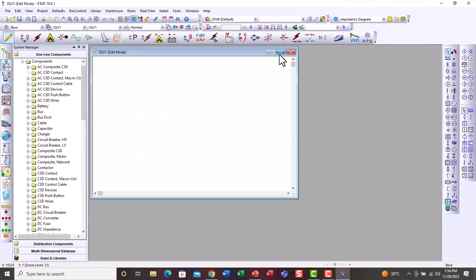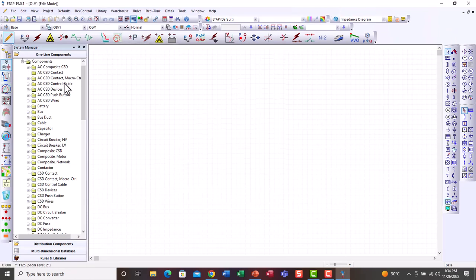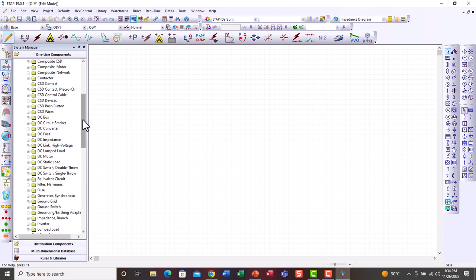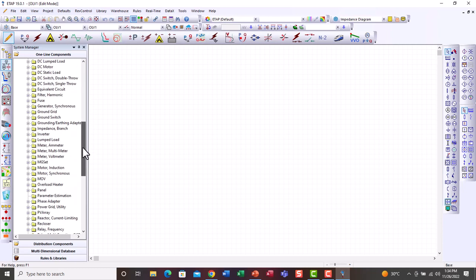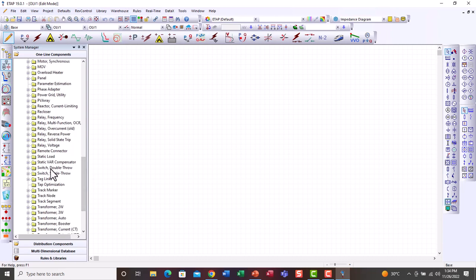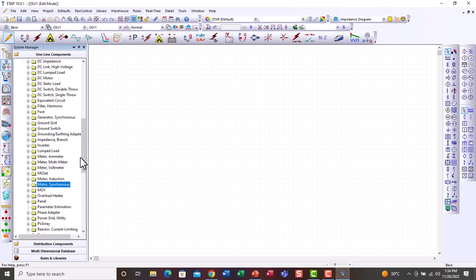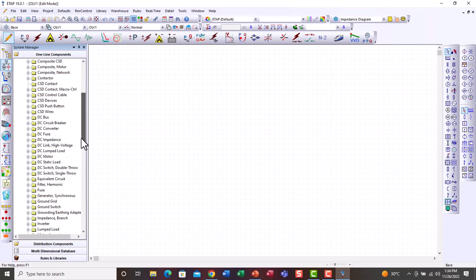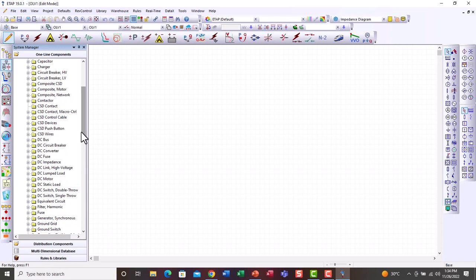On this toolbar you can see all the procedures and components available in the ETAP database. We have many things here — AC, DC, and components like static VAR compensators, static switches, tap changers, transformers, transmission lines, fuses, filters, harmonics, DC static load, DC motor, DC lamp load, AC bus, DC bus, composite frame, and composite network.